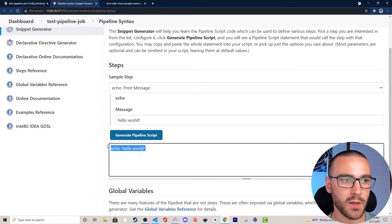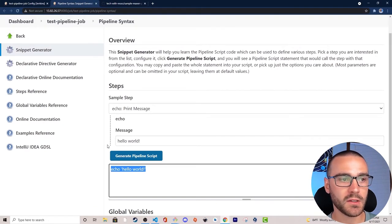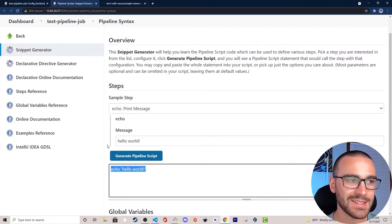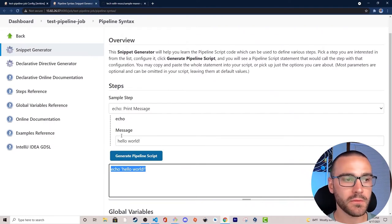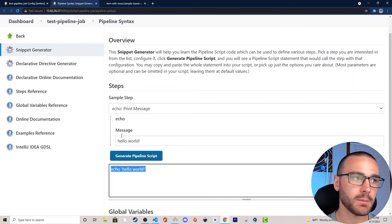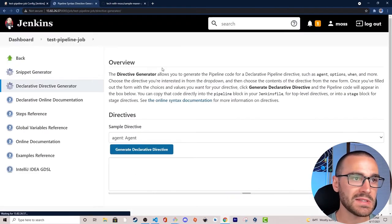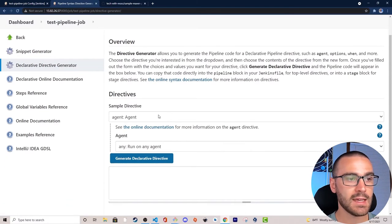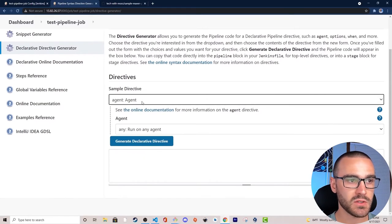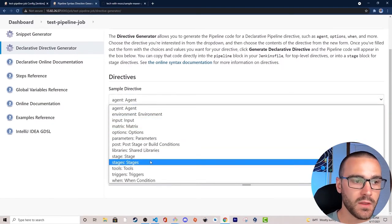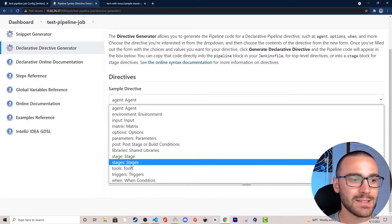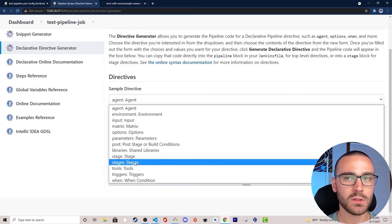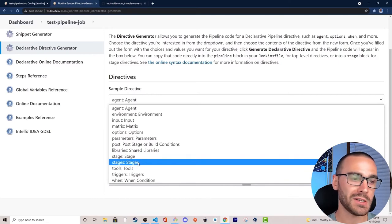You would use the snippet generator for automatically creating individual steps within a pipeline stage. But if you want to define the overall structure and the stages of a pipeline, we would use the declarative directive generator instead. From here it gives us a sample directive dropdown list where we can select various directives, and the one we're going to use is the stages directive to define multiple stages for our initial sample pipeline.